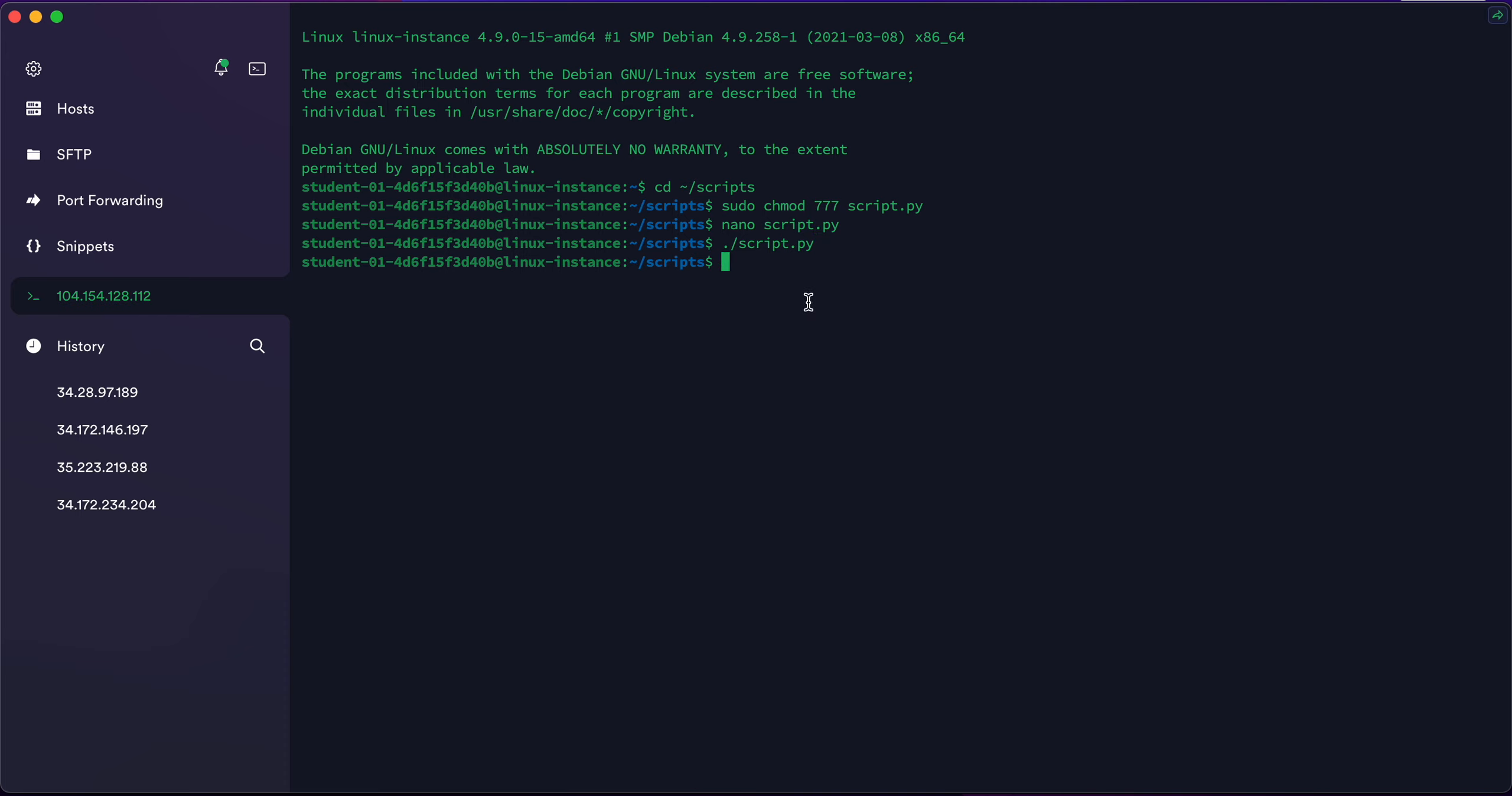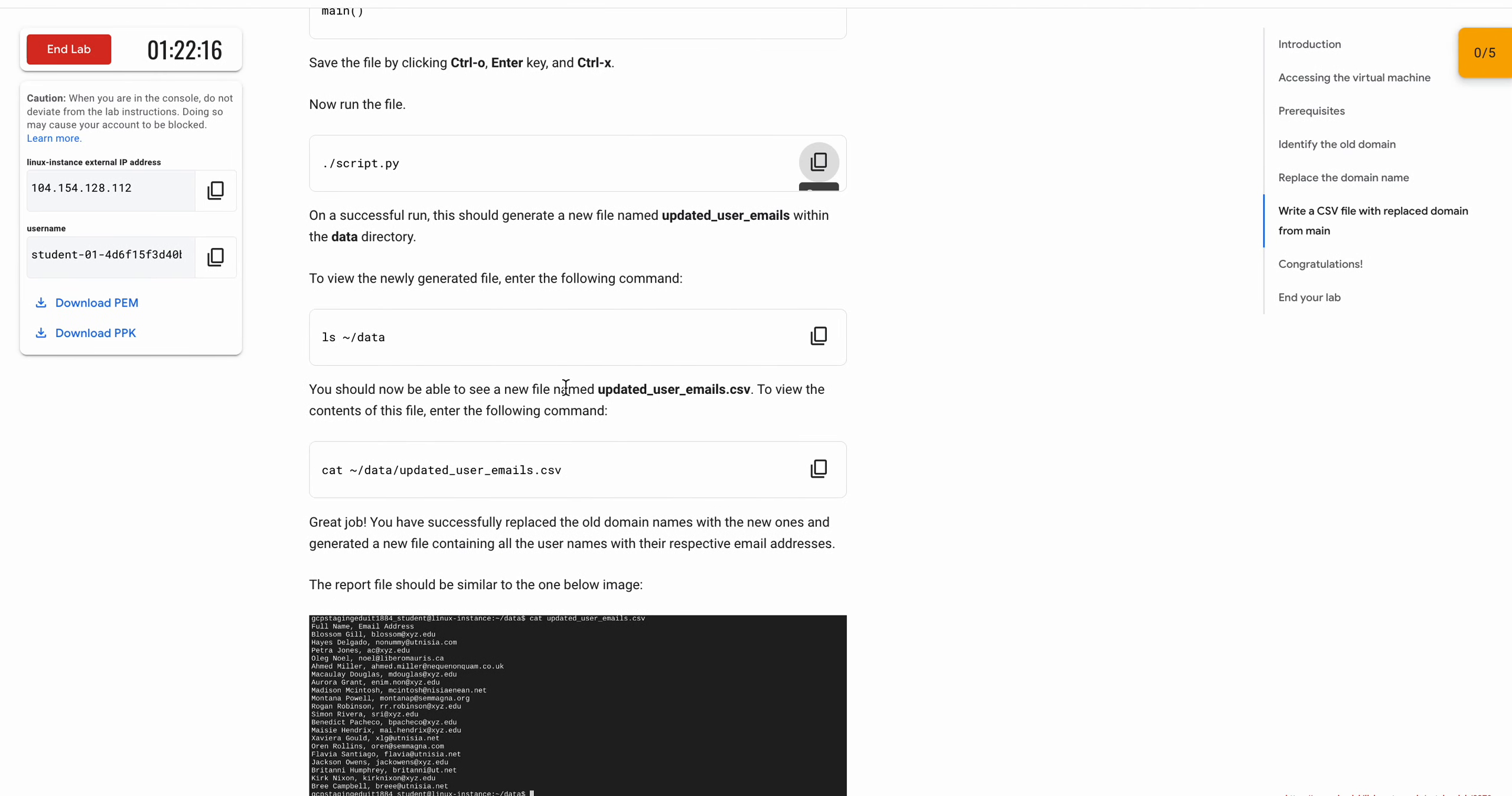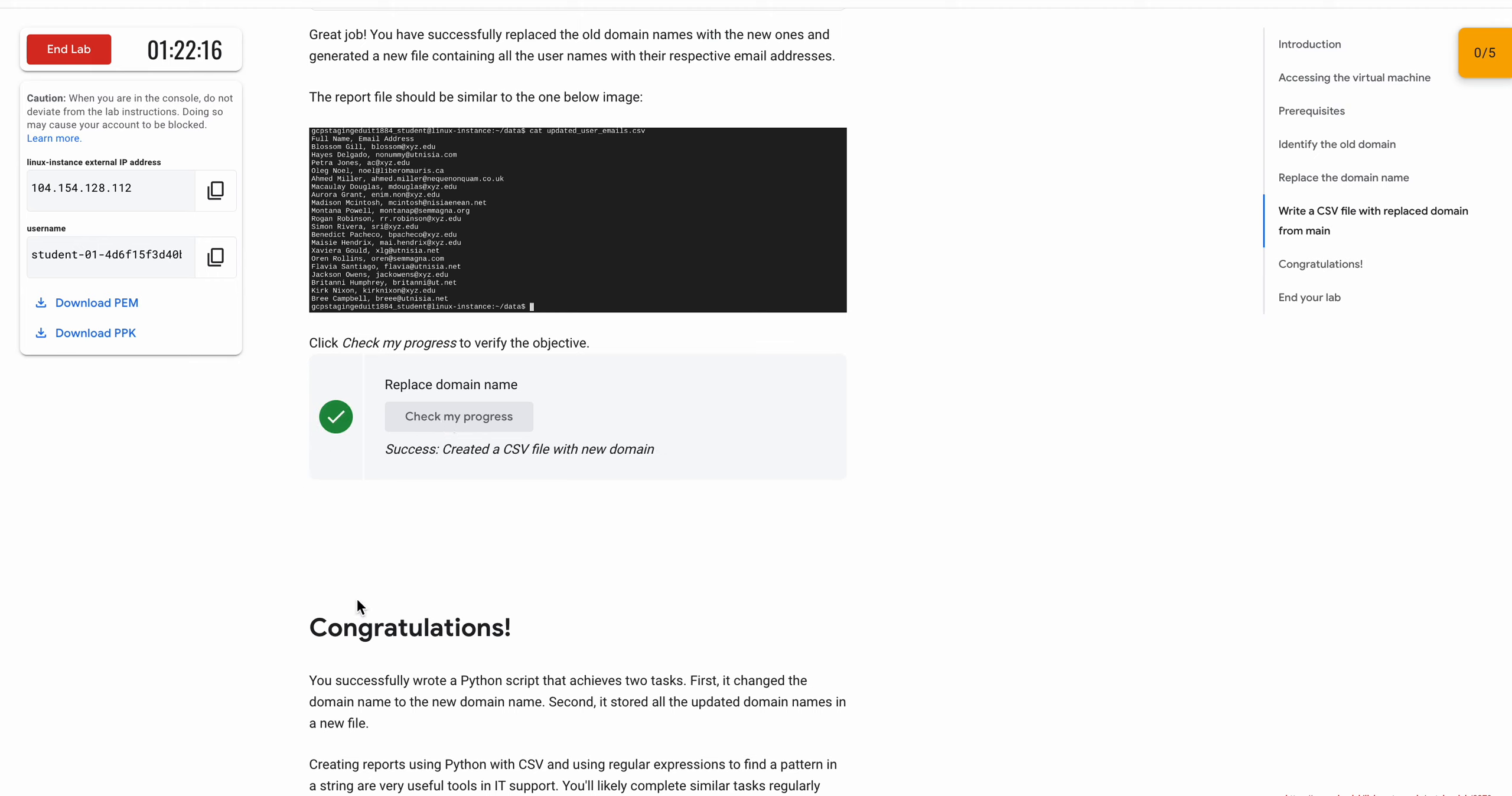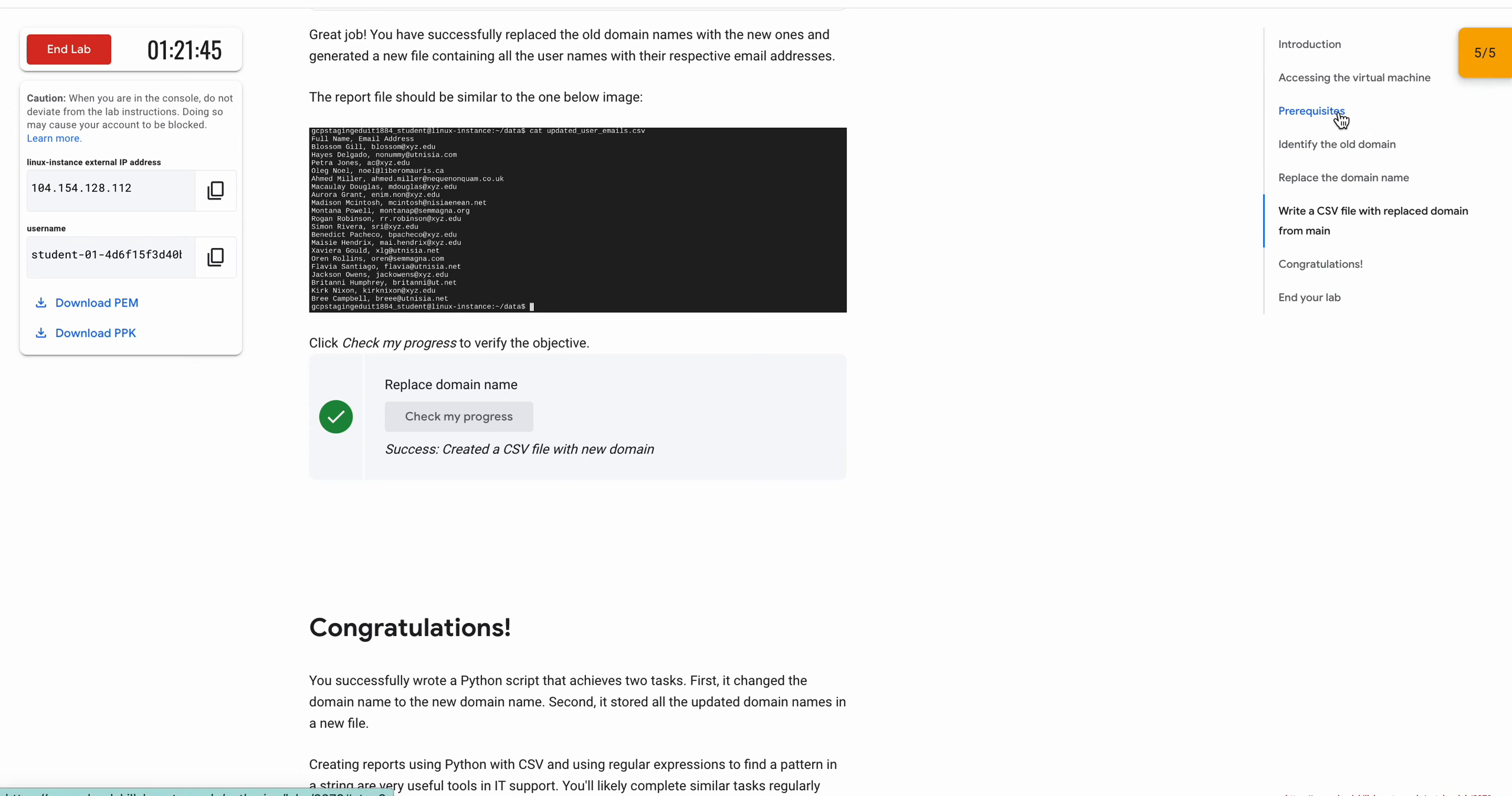Now I'll check. Click on check my progress and done. Congratulations guys, this is the way to complete this kind of labs. Thanks for watching, have a good day.